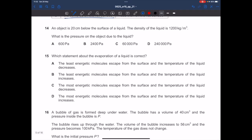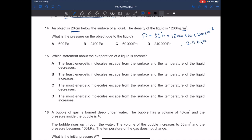In question 14, an object is 20 cm below the surface of a liquid with density 1200 kg/m³. What is the pressure due to the liquid? Pressure = ρgh = 1200 × 10 × 0.20 (converting 20 cm to 0.20 m). This gives 2400 Pa = 2.4 kPa. The answer is B.